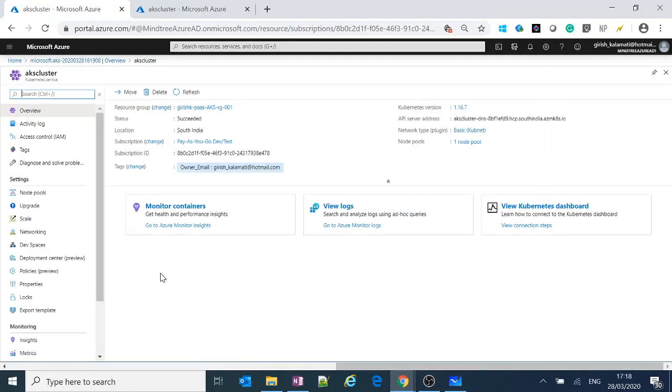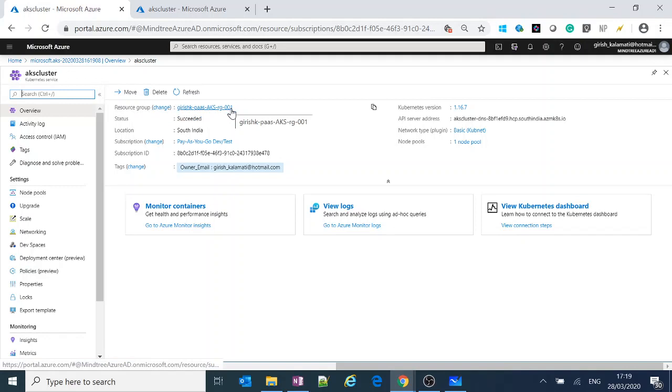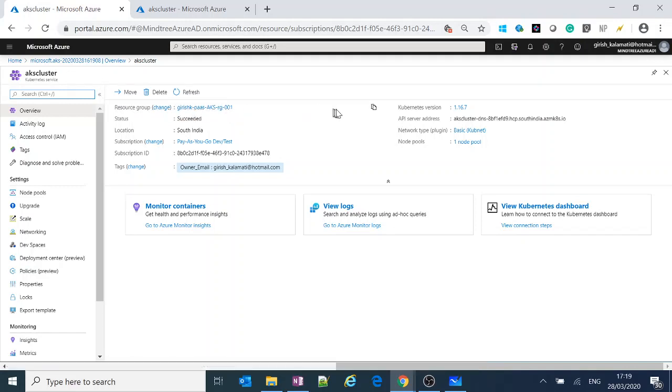It will redirect you directly to something called an AKS cluster which it has provisioned in the resource group which we have given. The best thing about Azure Portal is you can always use Azure Cloud Shell.